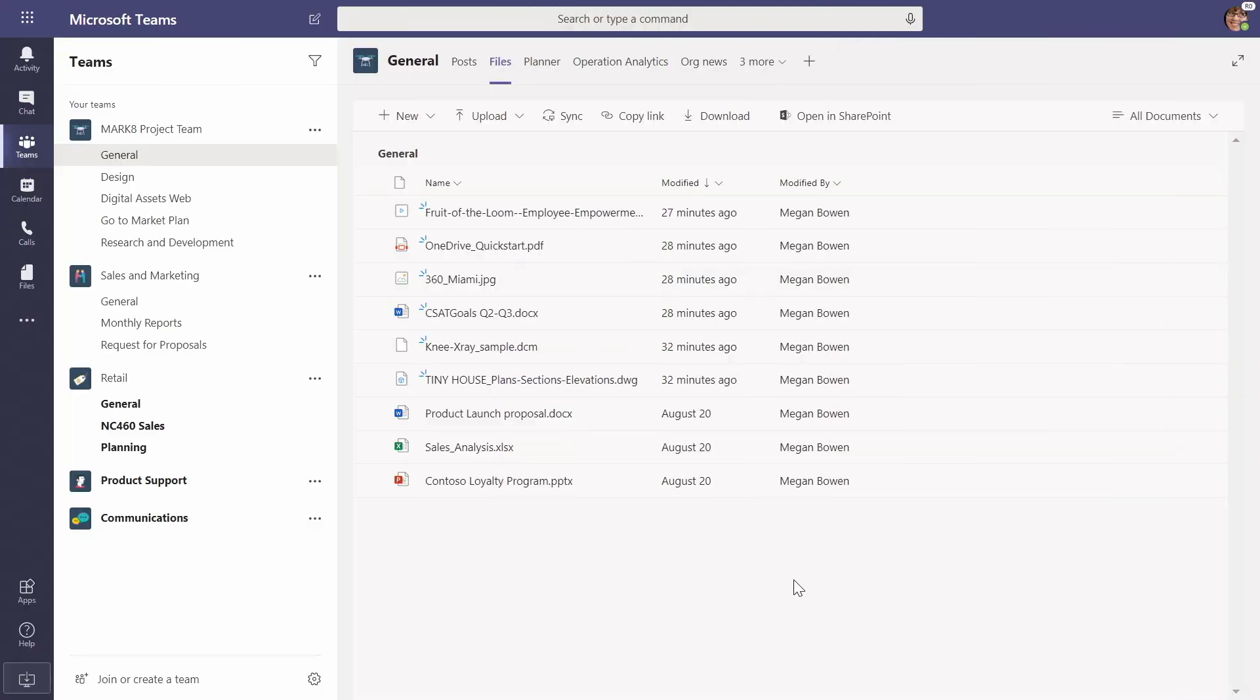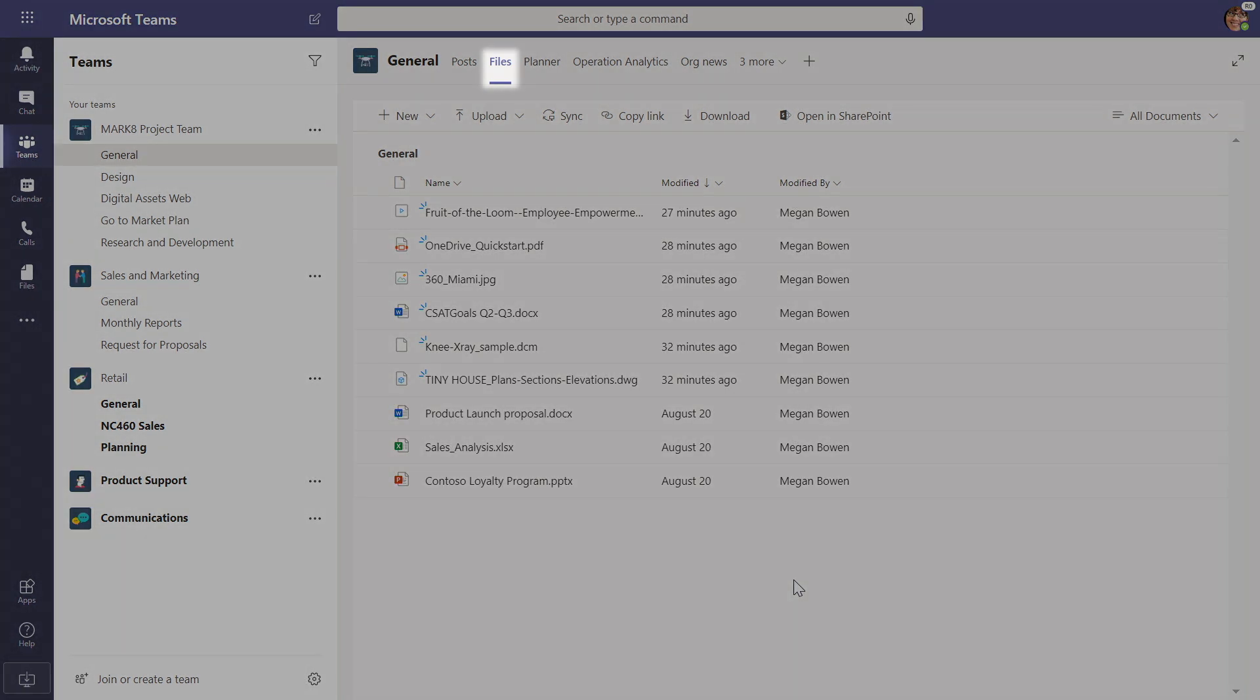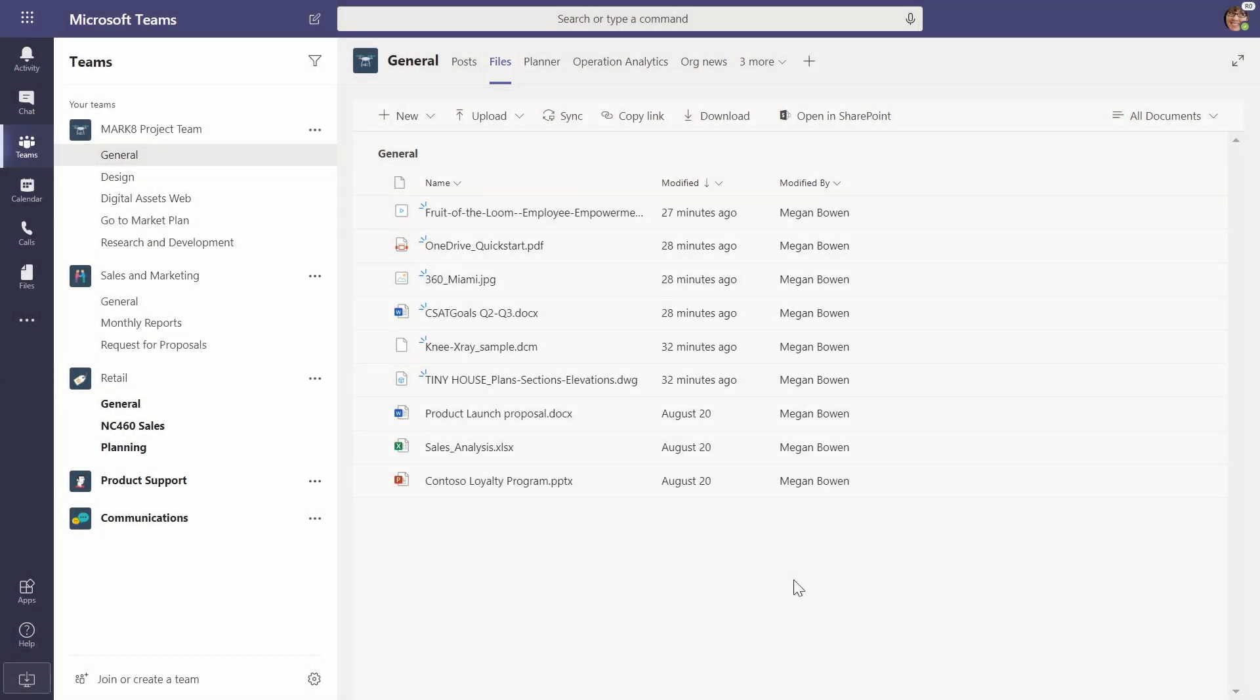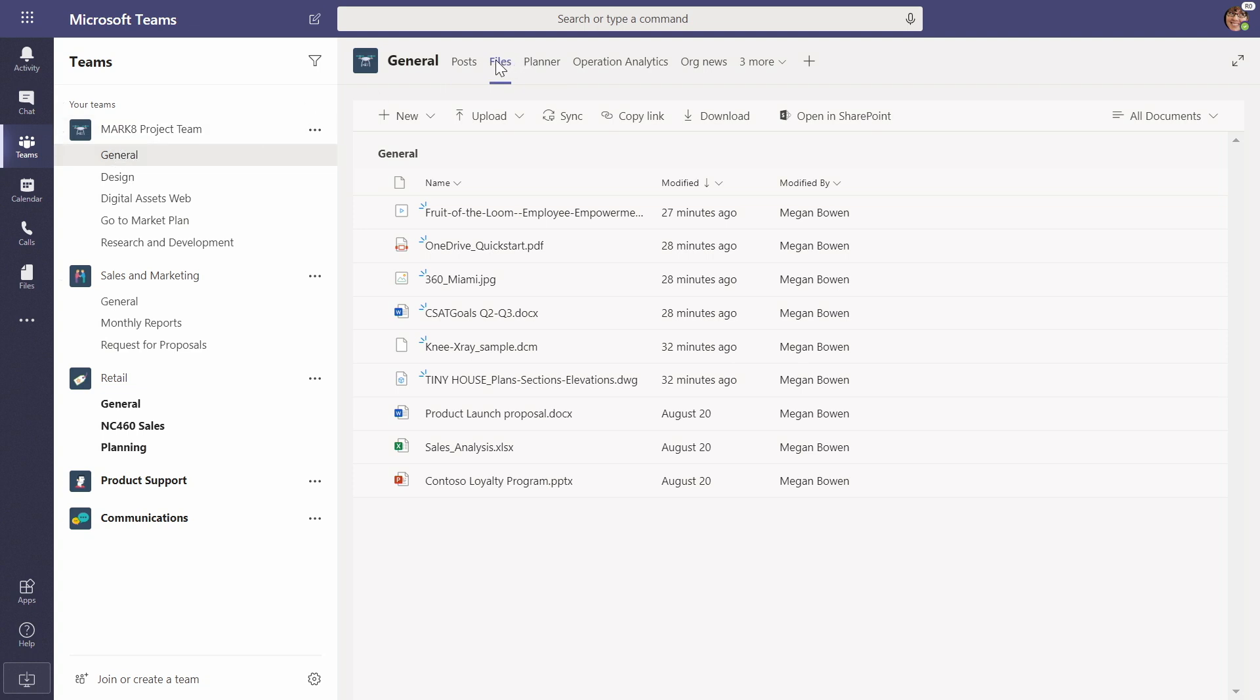One of the main default tabs in a Microsoft Teams channel is the Files tab, and this Files tab is backed by the power of SharePoint, giving you these great files experiences and content services. When you go to a channel, this is the general channel of the Mark 8 project team. I click on Files, and I see all the files that are available to me, particular to this channel. Right away, you'll see that I can do some new things.